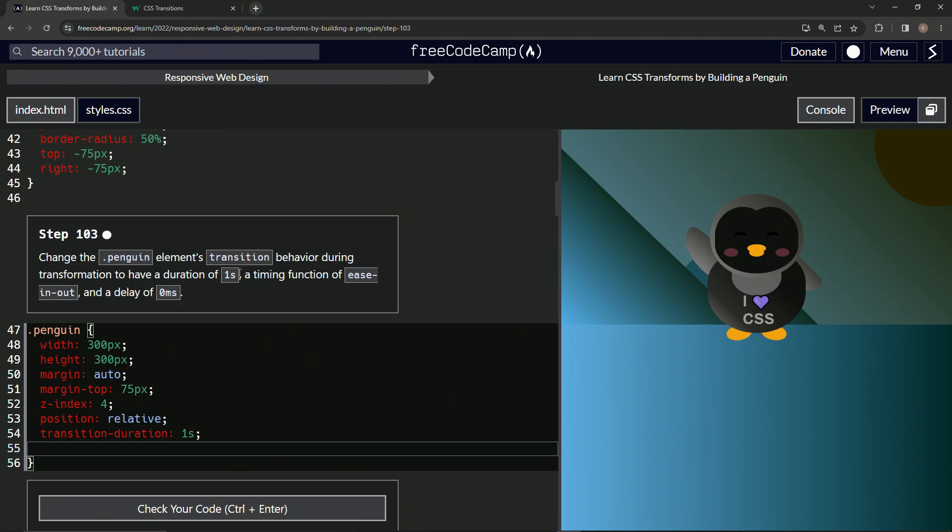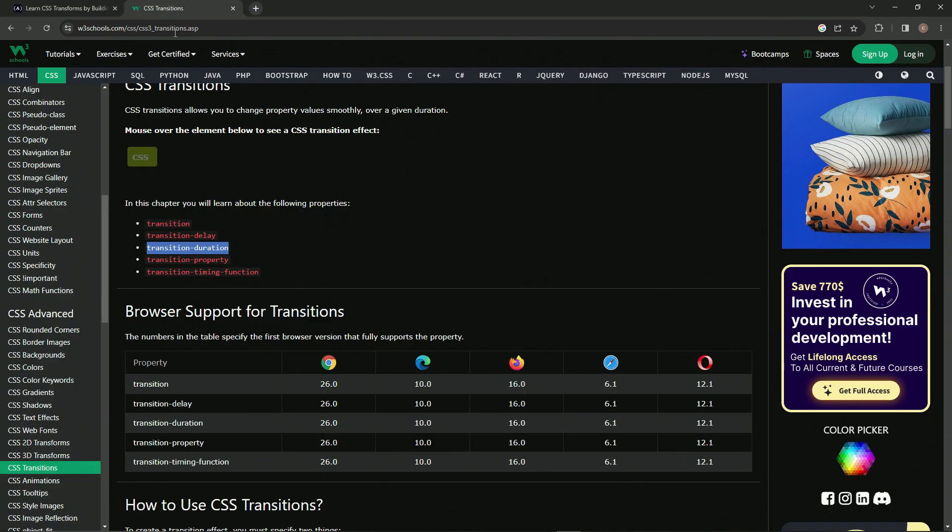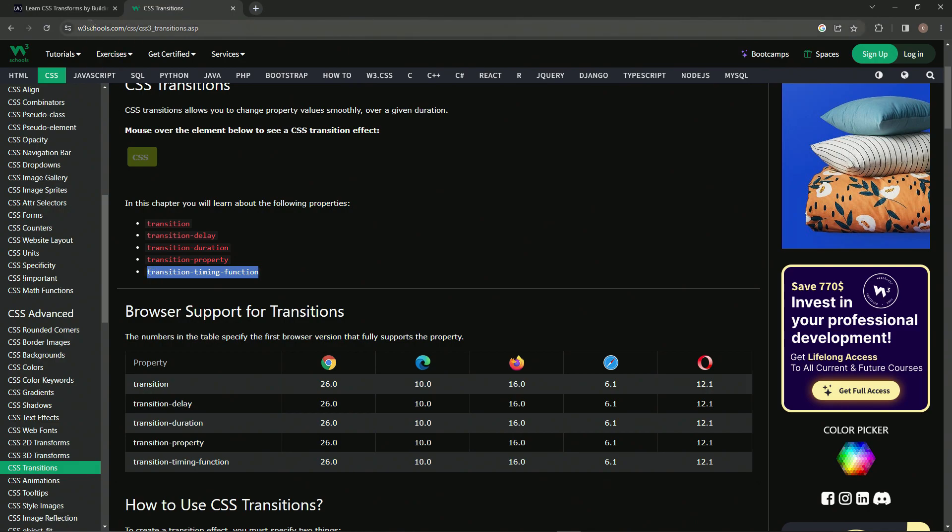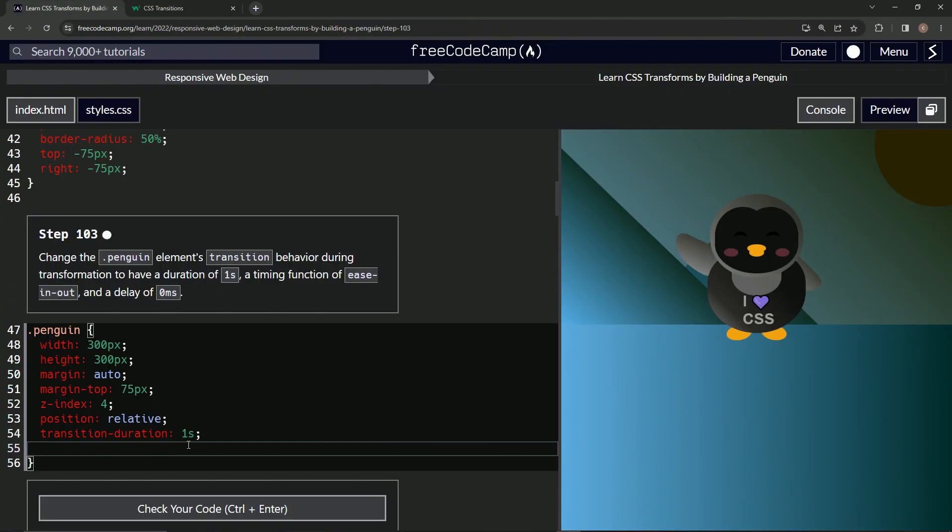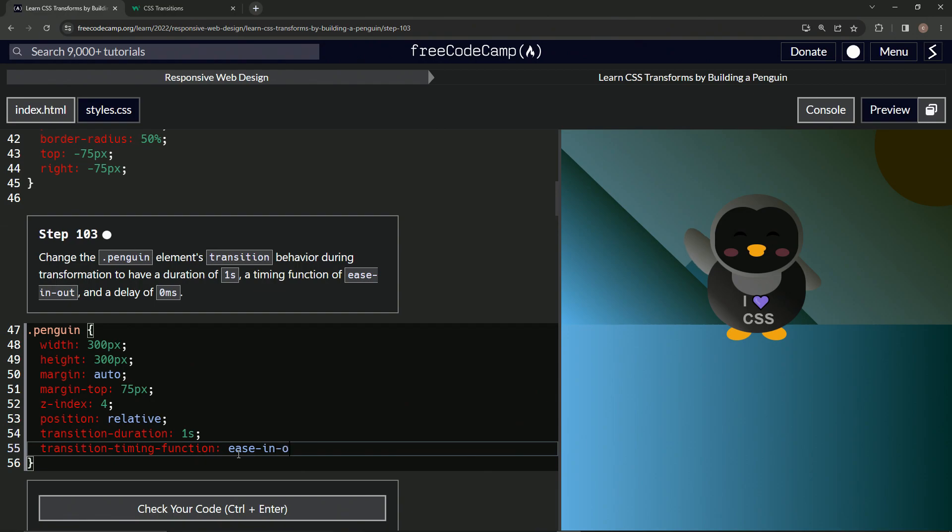So now we're going to do this timing function thing. So we'll come over here and get this transition timing function. Let's copy that, paste it right in here. And let's say that's now ease hyphen in hyphen out.